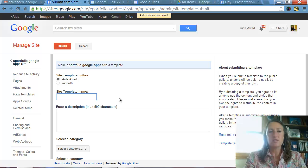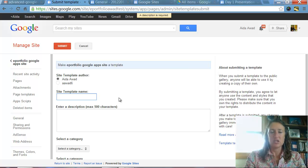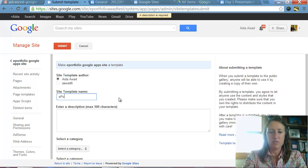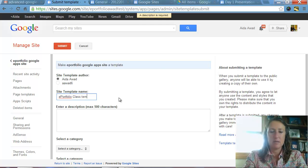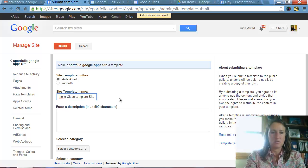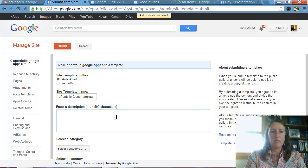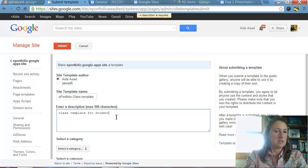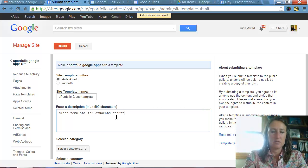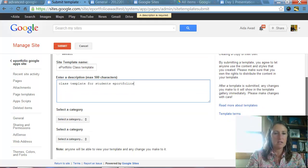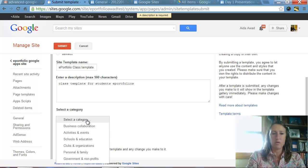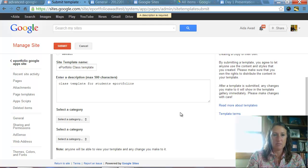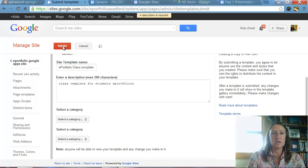Okay, so here on this screen, we have to enter a little bit of information about our template. It shows the template author. We are going to put in a name. So we're going to call this the ePortfolio Class Template. And I'll just put site as well. And then we're going to put a description. So Class Template for Students ePortfolios. That's good enough. We can continue on to select a category that this would go into. So maybe we want to select a category, but we don't necessarily need to do that. So we're going to go ahead and click on Submit.